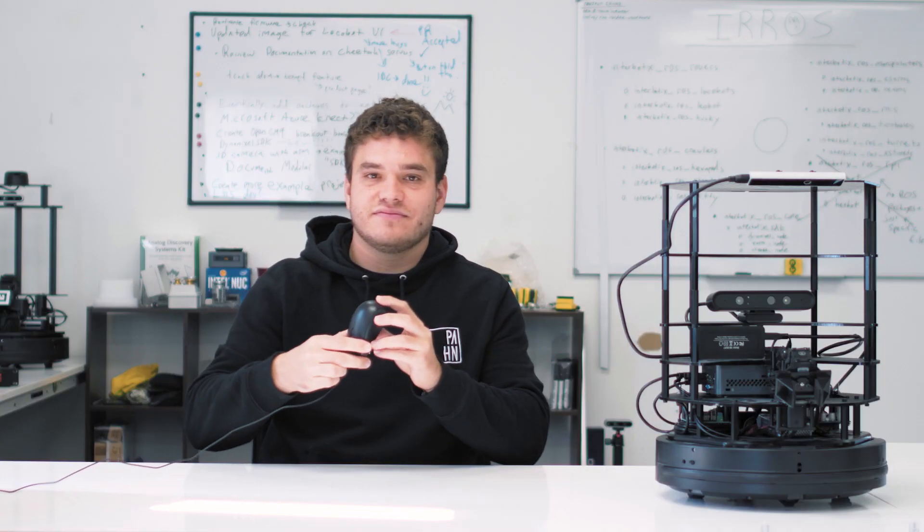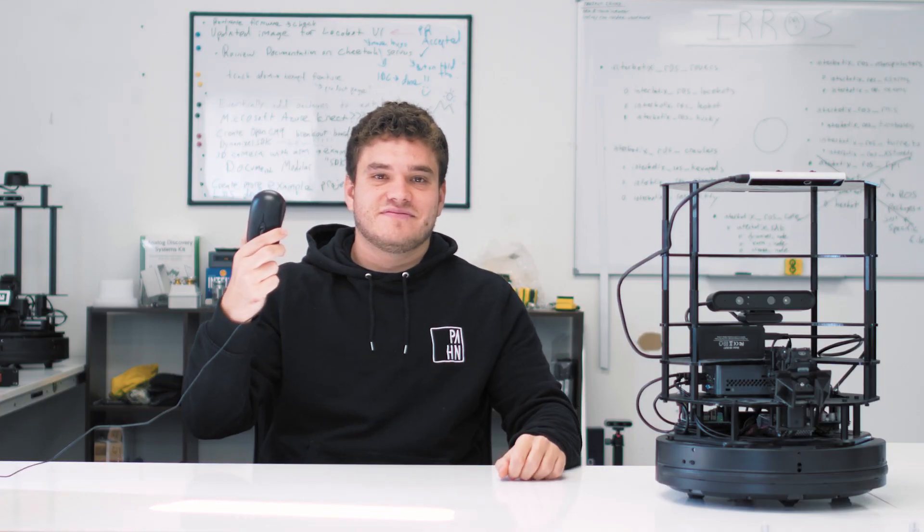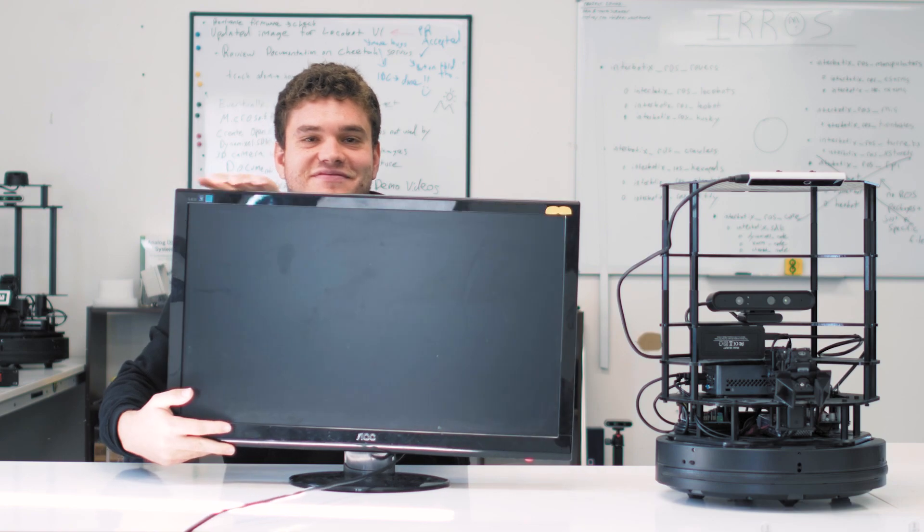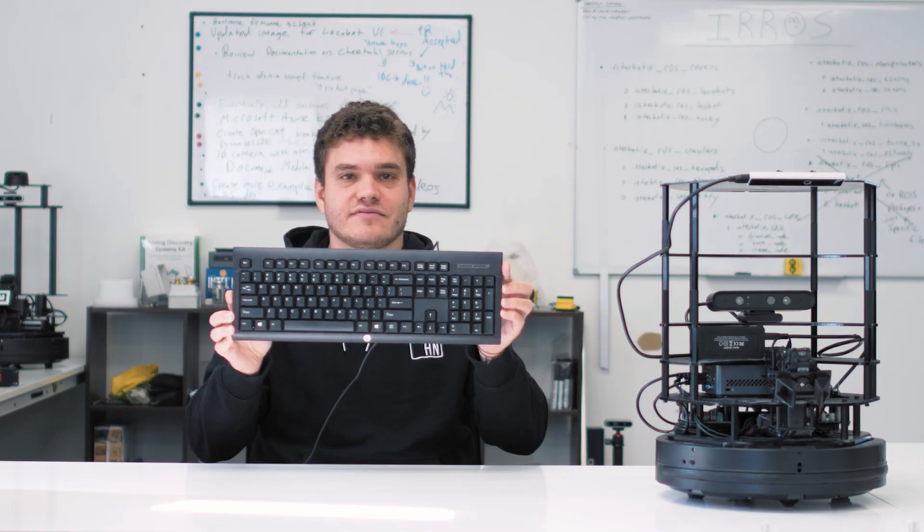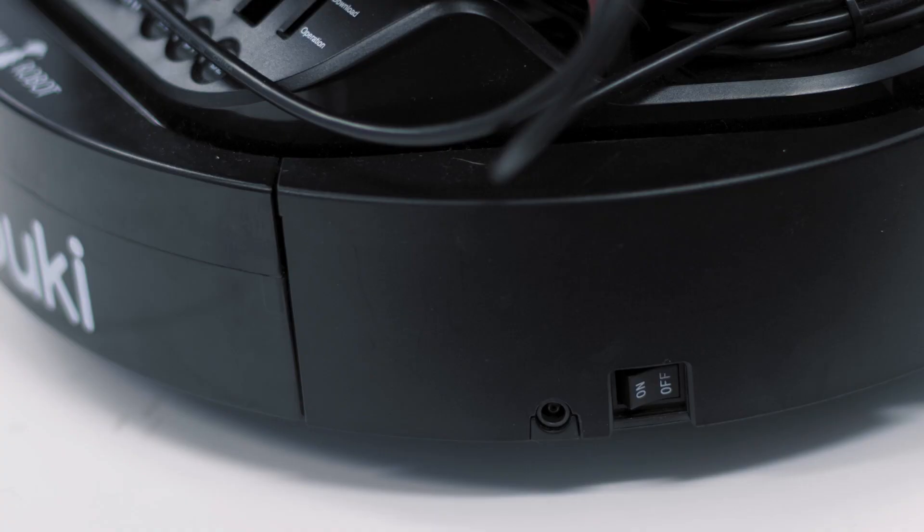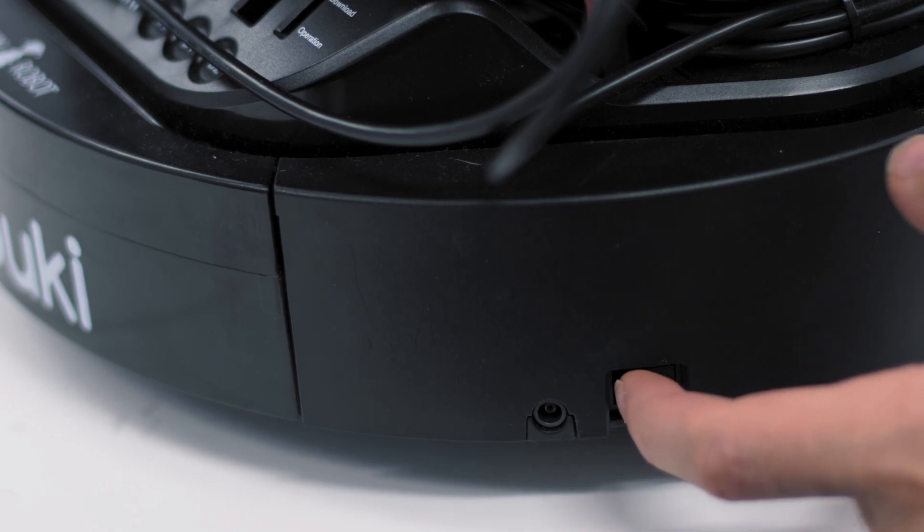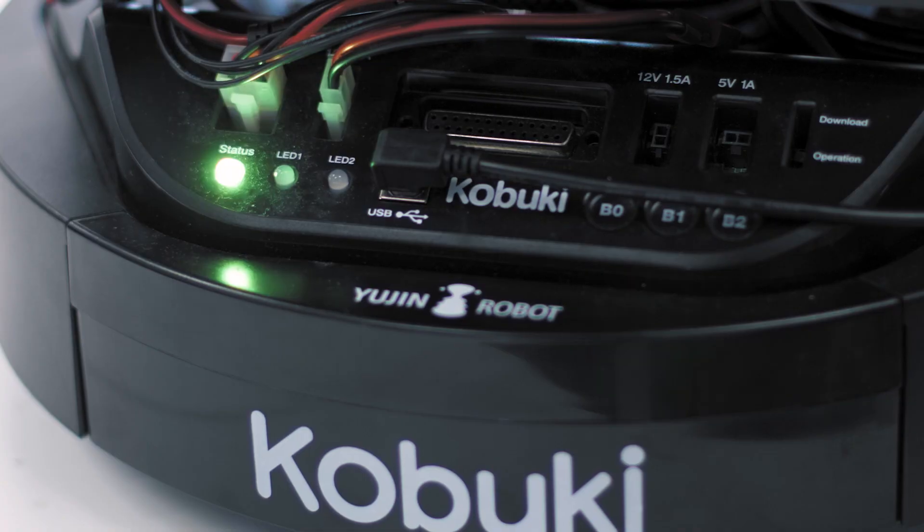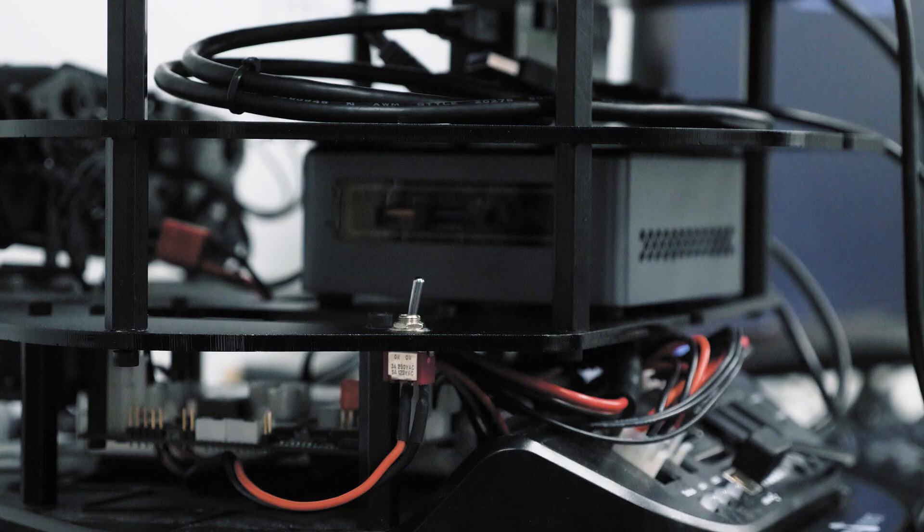To begin, connect a mouse, HDMI monitor, and keyboard to the TurtleBot 2i. Then plug in the power supply and press the power button located on the Kobuki base.